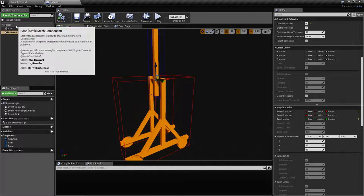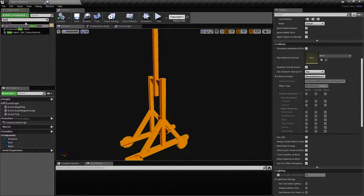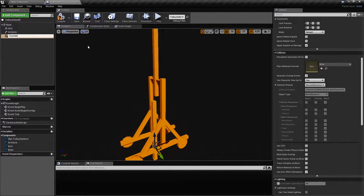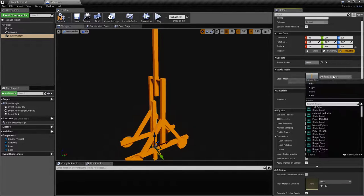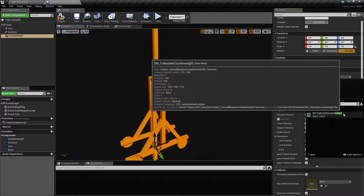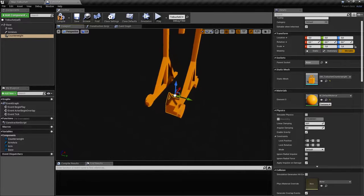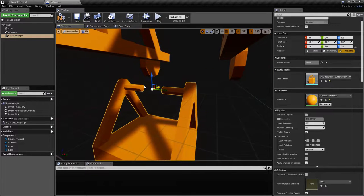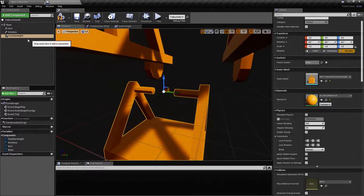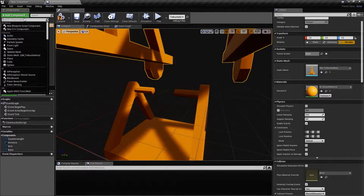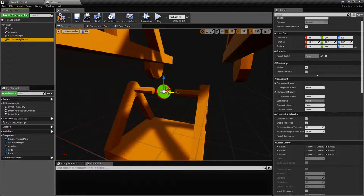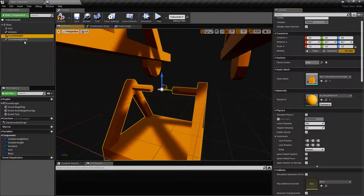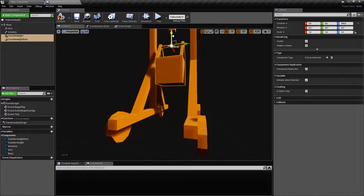Now let's create the counterweight. We'll take a static mesh again, and because the pivot is exactly at the rotation center, we'll also create the physics constraint — let's call this 'counterweight axis'. They're at the same location, and we can move them both to where they should be.